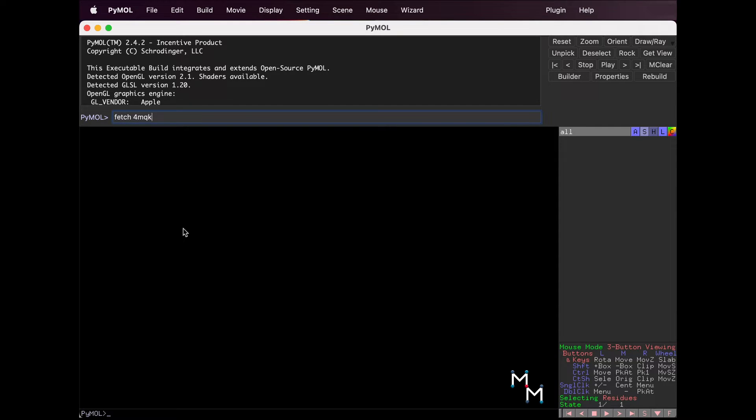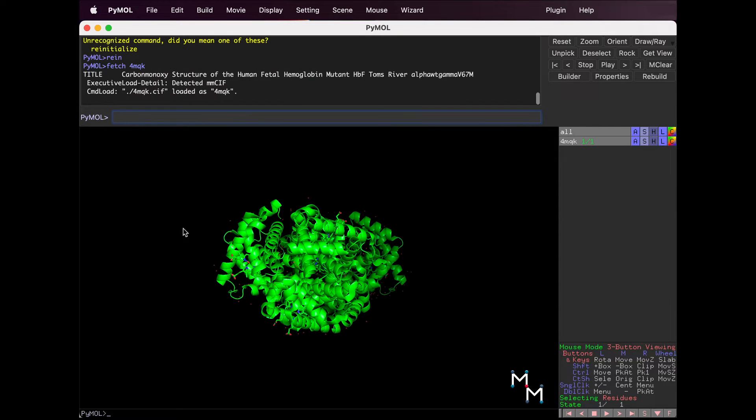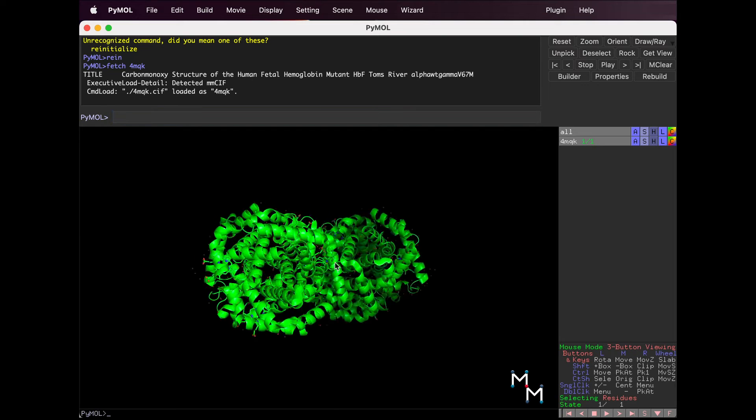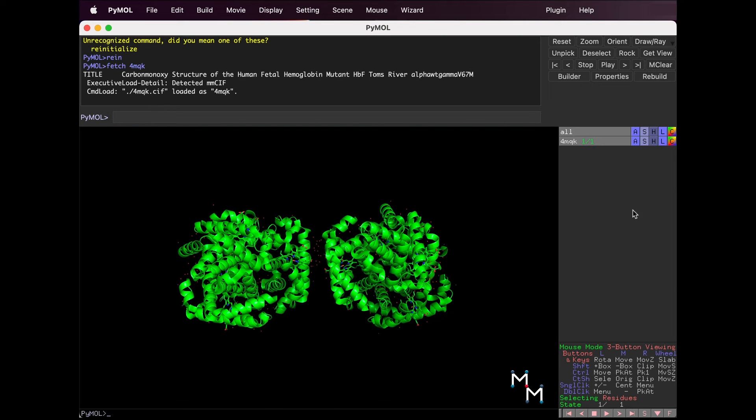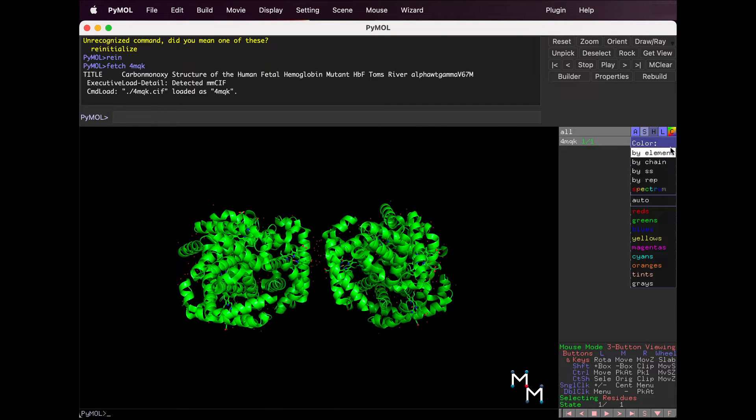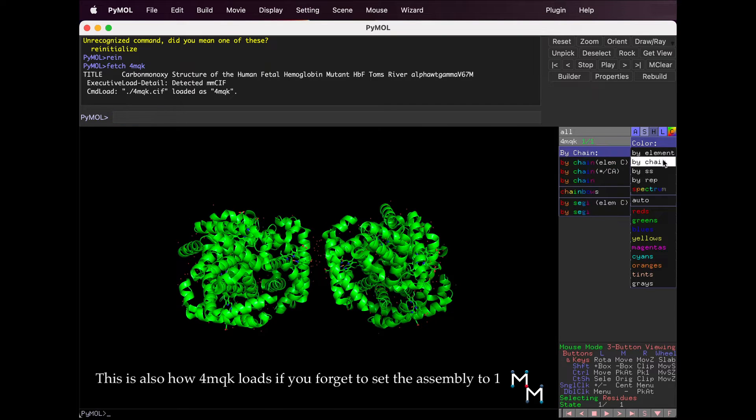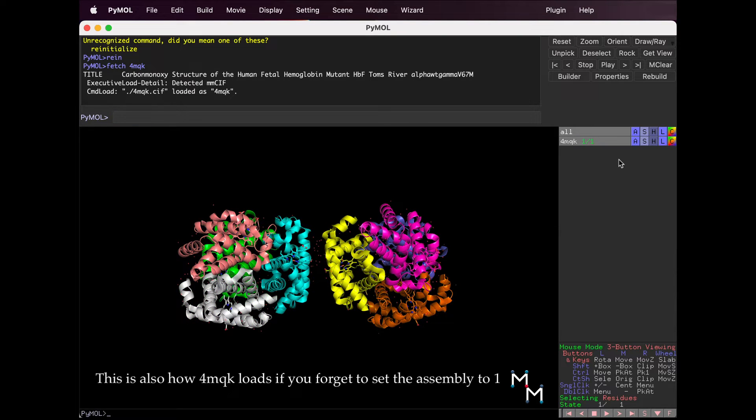But when we do this with 4MQK, we see eight chains.